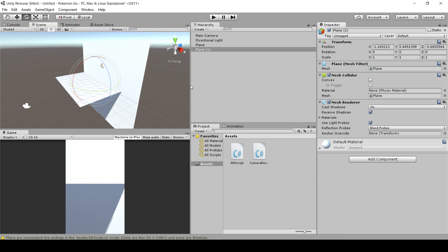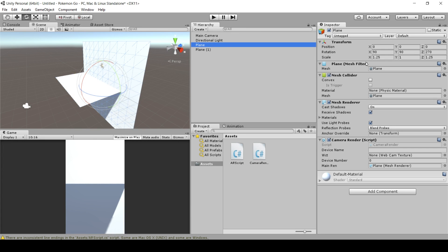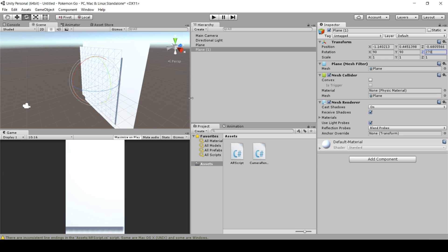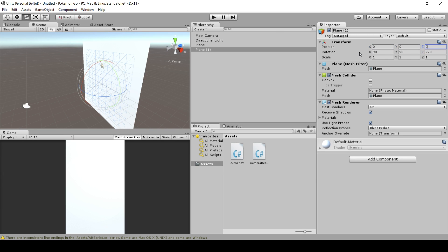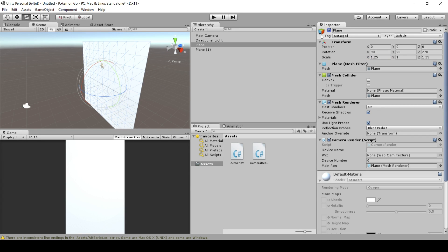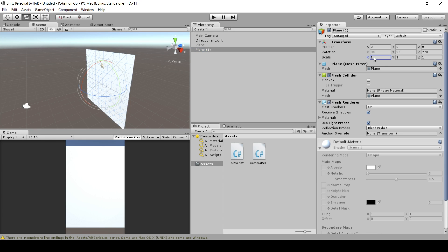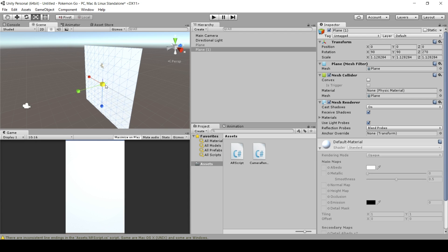Select the plane, set its rotation to 90, 90, 270, and center it. Then scale it up so it fits your screen — in portrait view you'll notice it doesn't fill the top and bottom, so scale up the X and Z using the scale tool until it just barely fits inside the camera view.